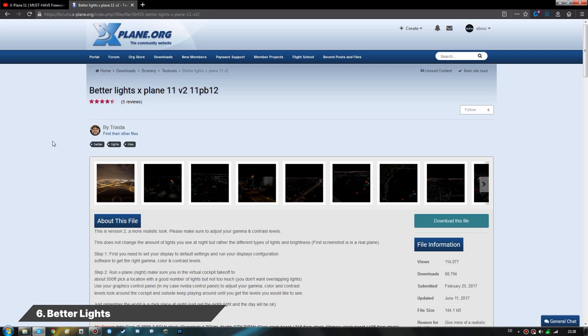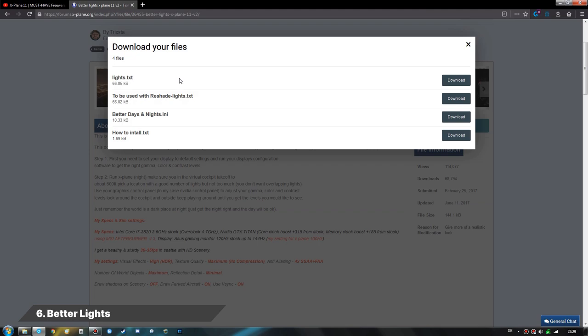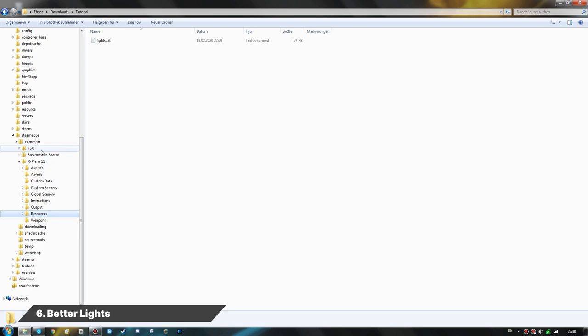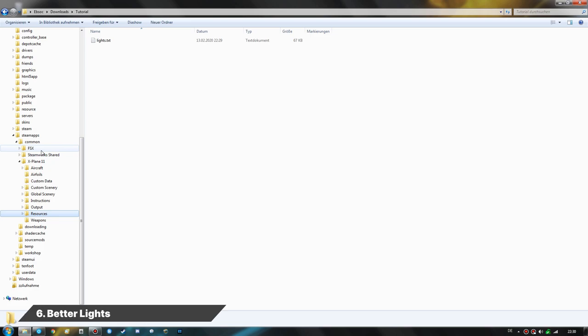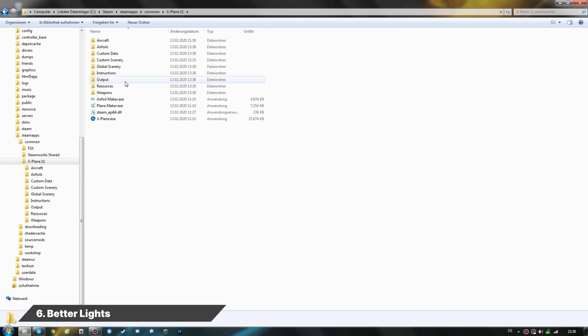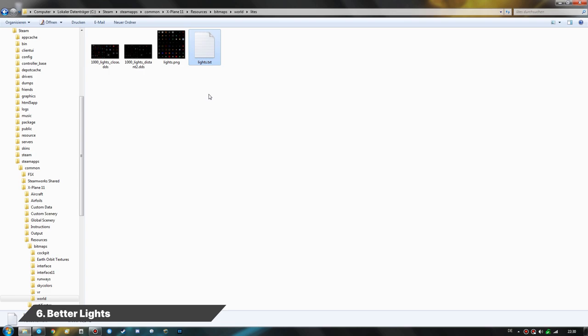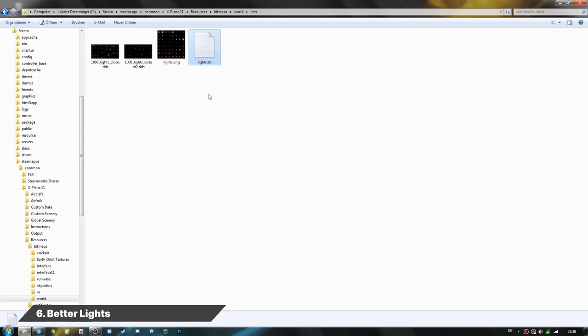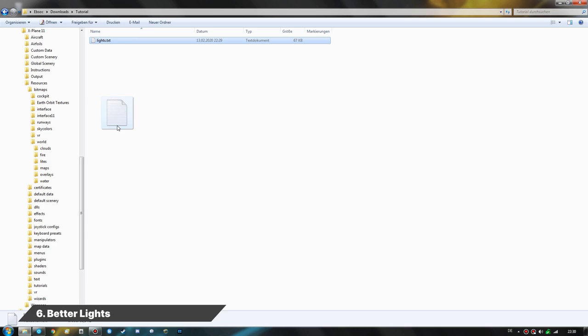Number 6 on the list is the BetterLights package. There are several versions — read the description for hints about using Reshade or other add-on programs. We are just going to download the lights.txt file. The location in X-Plane 11 is Resources → Bitmaps → World → Lights — that's where the lights.txt file is stored. We move the modified lights.txt file to that location and overwrite the existing file.